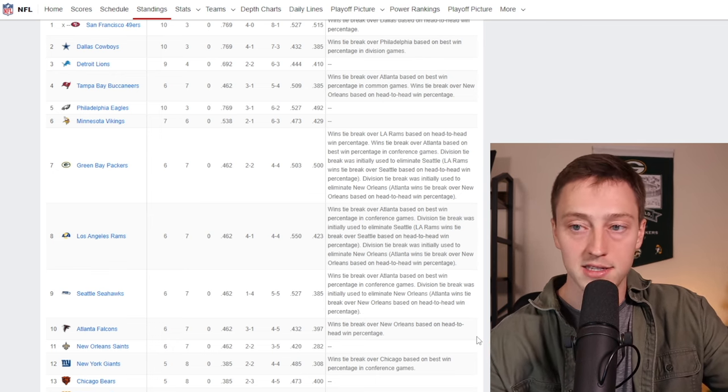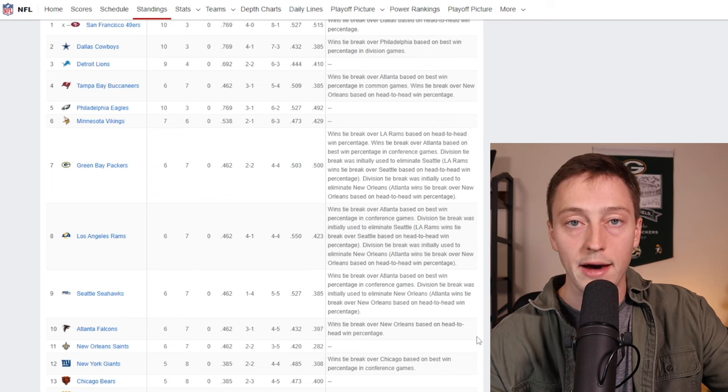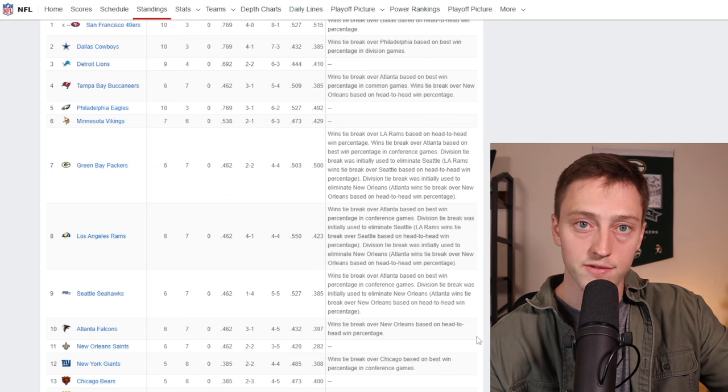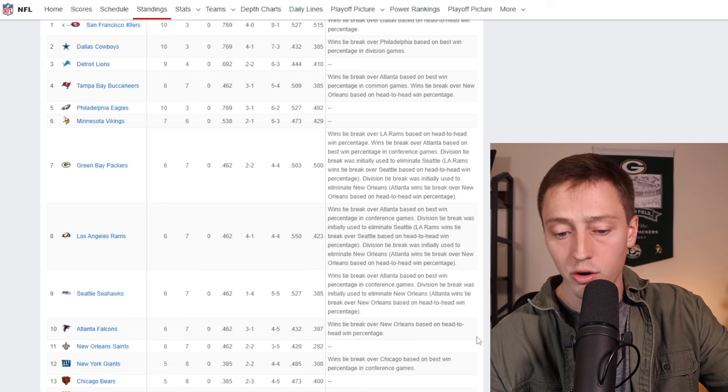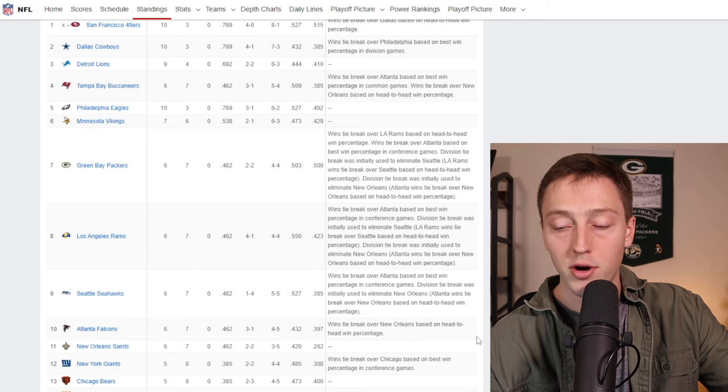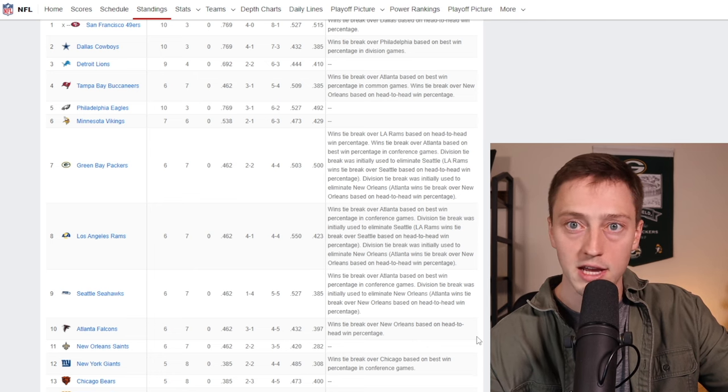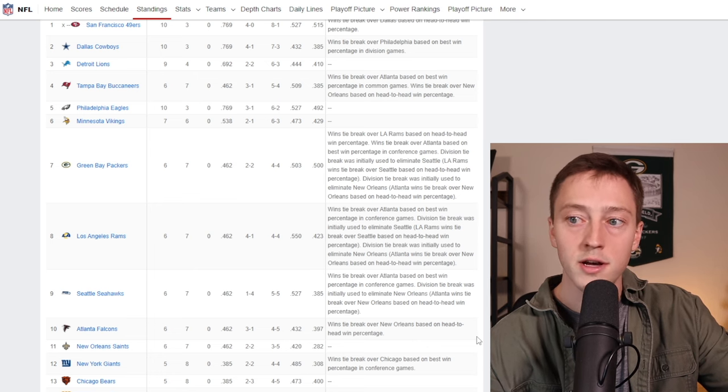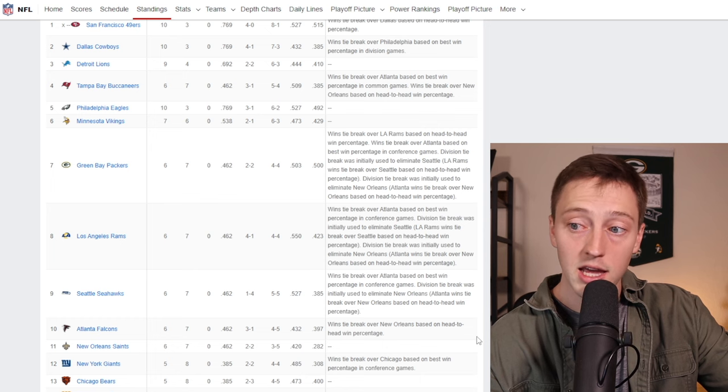The defense on the final drive, sitting back, the corners sitting back like 10, 15 yards, just sort of allowing easy completions from DeVito to allow them to get into field goal range. So many problems last night that hopefully will get solved heading into the rest of the season.